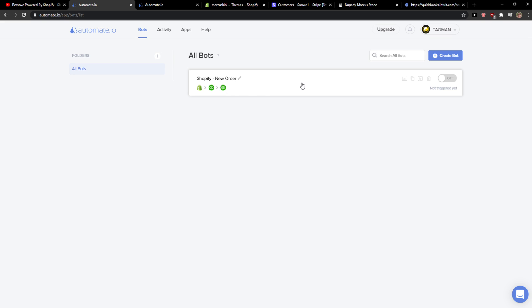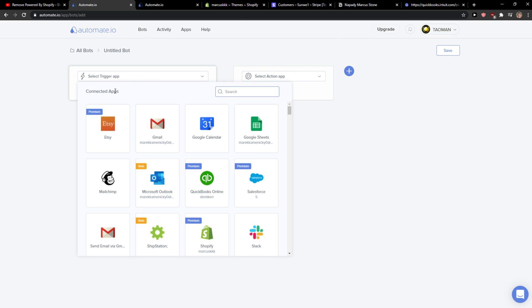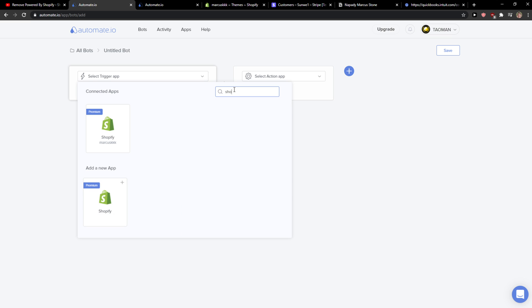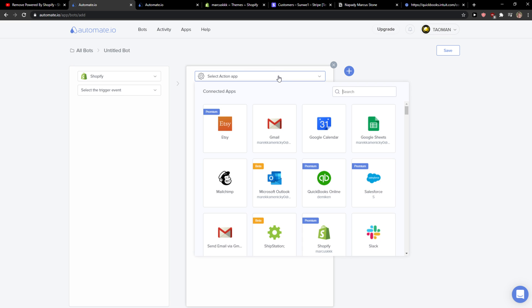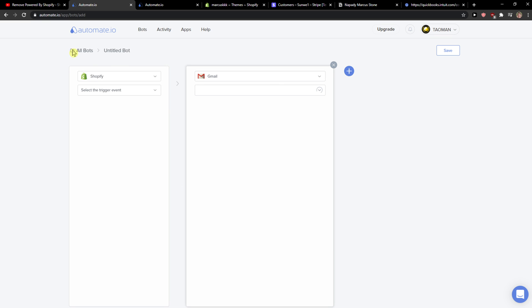Then just click here on bots and you can see all bots here, and you want to create a bot here. Now you're gonna see select trigger applications and you want to select Shopify. And then you're gonna see select action applications and you want to click here Gmail.